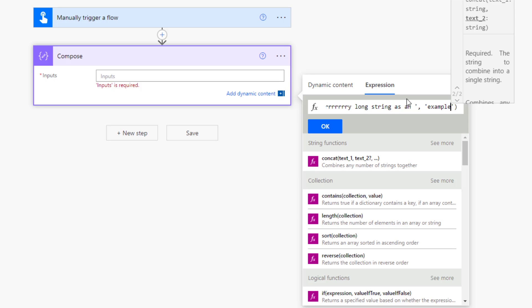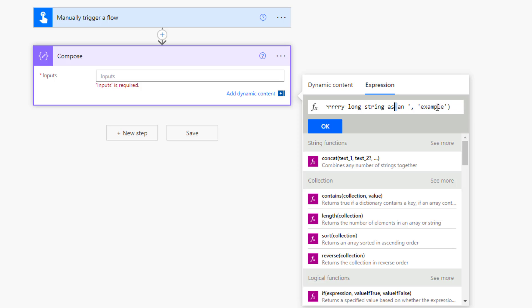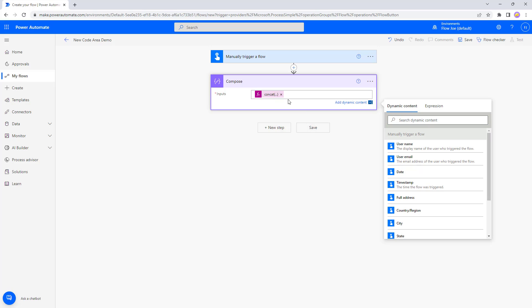As you can see here just by using this basic function to add two long strings together I have to scroll through, it becomes very tedious to jump between them and I can't see everything. It's kind of a hindrance at this point. So how do I make this better?